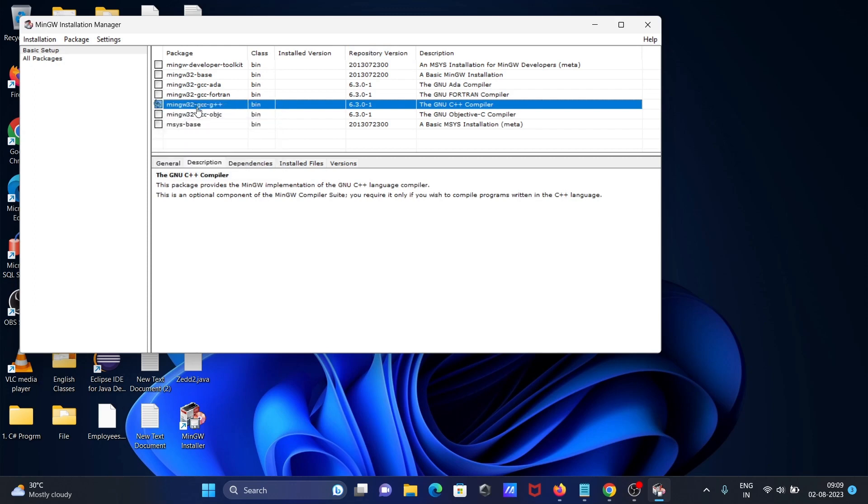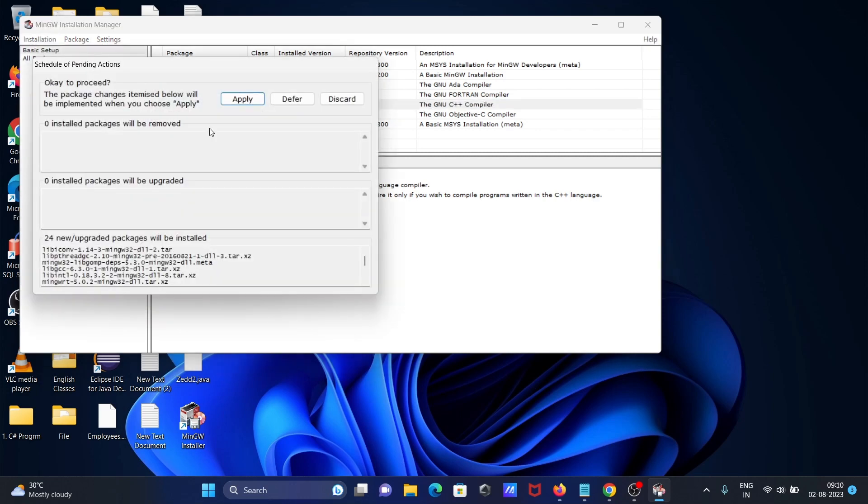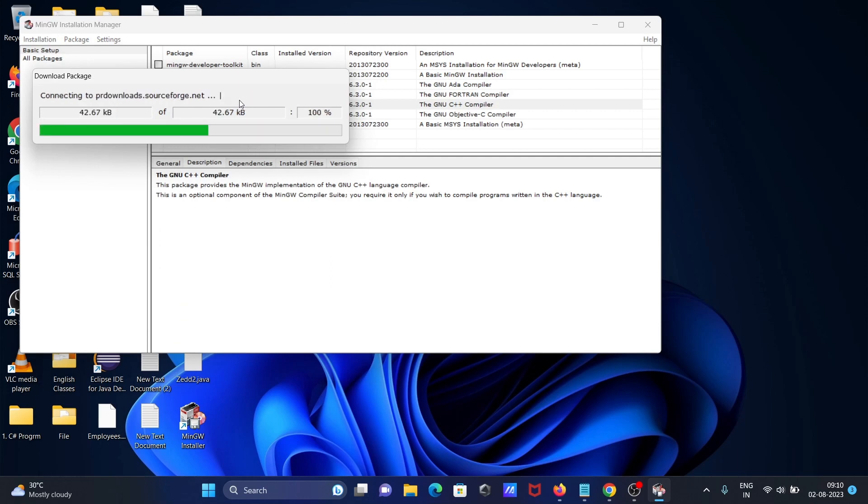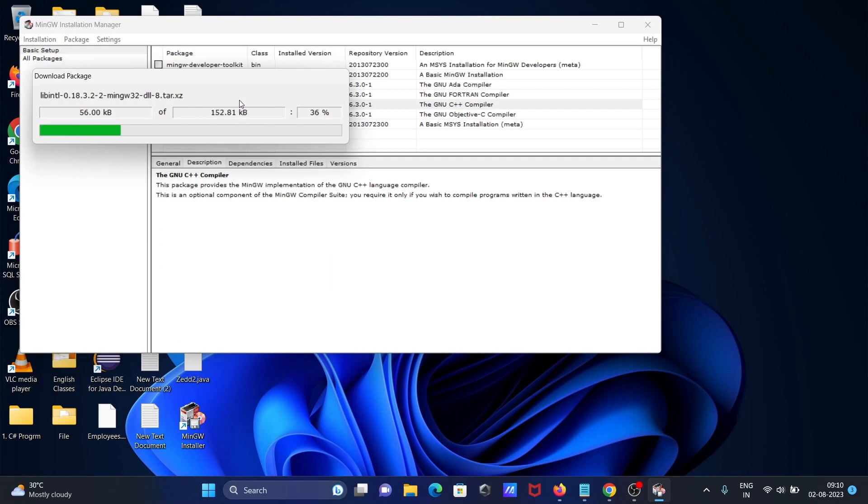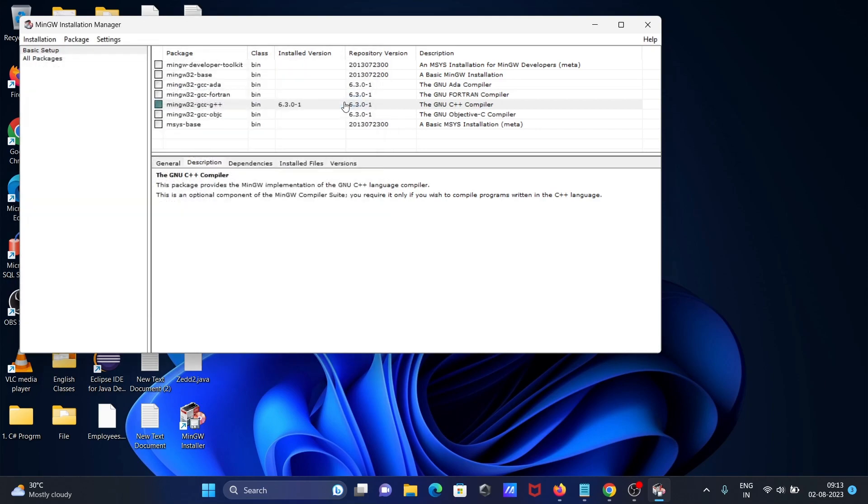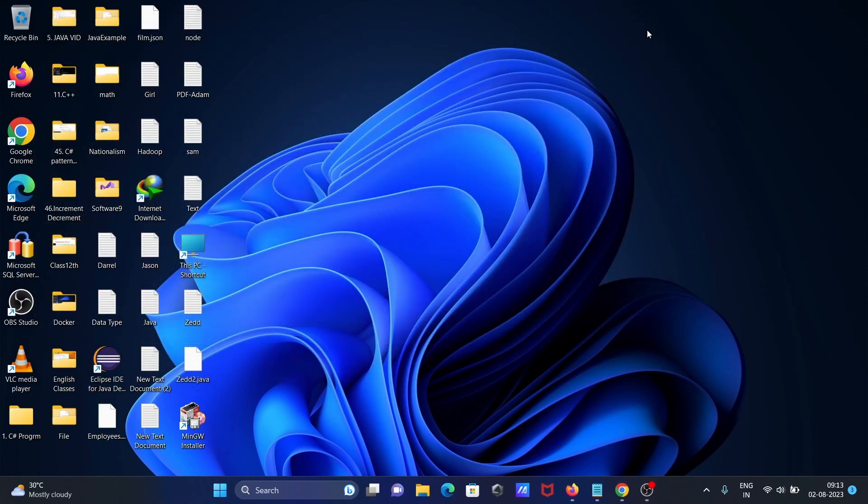After that, click on apply changes. This will connect to the internet and apply the changes. All changes were applied successfully. Click close.